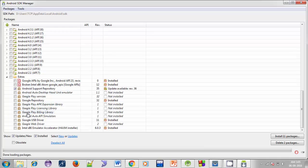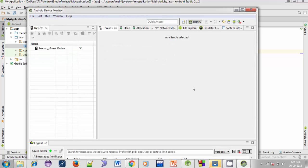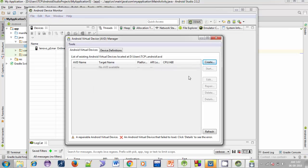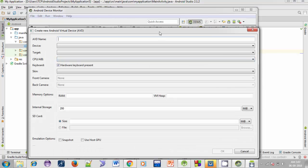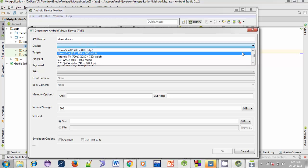For downloading and installing any package, just select it and then click the Install button. After finishing the installation of packages, click on Android Device Monitor, then click on Android Virtual Device Manager. Now click the Create button to create a virtual device.